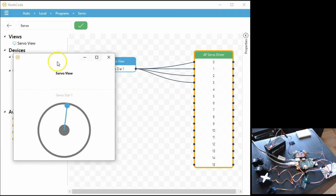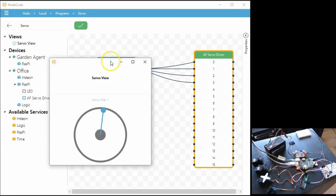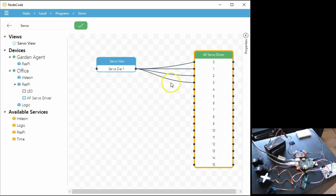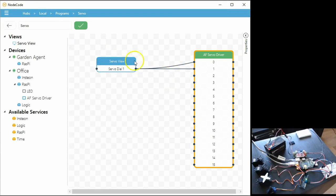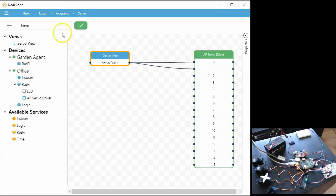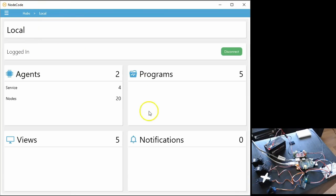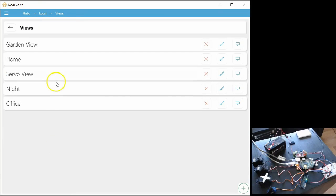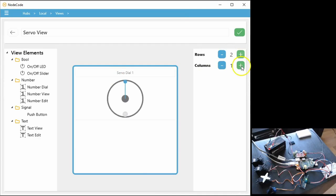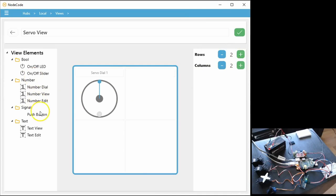I guess quickly I can show you how to hook up more views, or more view elements actually. So I'm going to close this view, disconnect two of these wires, I'm going to add another dial in there. I'm actually going to add another dial, and I'm going to add a way to push a button and set all the servos. So let's go back to our views, let's edit this view, let's add some columns and rows.